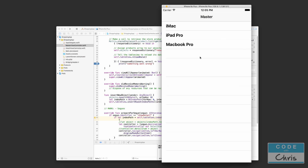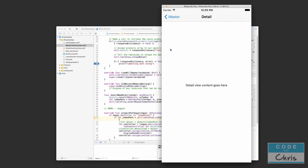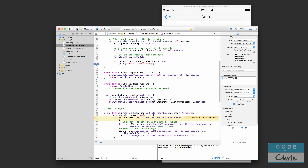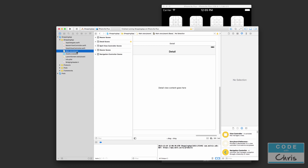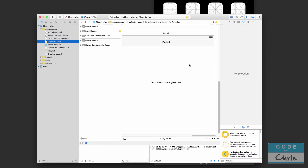From the master view, when the user taps on a product we're going to send that object over to the detail view, and from there when the detail view loads we're going to display those product properties — the title, the price, and the description. So let's go back into our Xcode project and the first thing we're going to do is go into the storyboard so we can add all of the labels we need in the detail view.